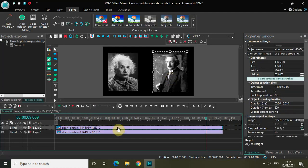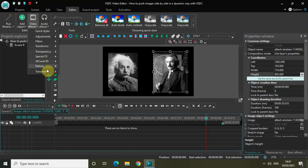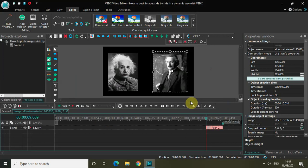Double-click on the second image, go to video effects, go to transitions, click on push, and then click OK.